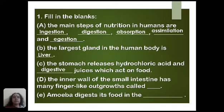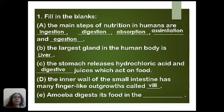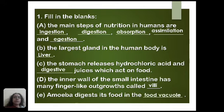The inner wall of the small intestine has many finger-like outgrowths called blank. These finger-like outgrowths are known as villi, so the answer is villi. Amoeba digests its food in the blank — amoeba digests its food inside its body in the food vacuole.